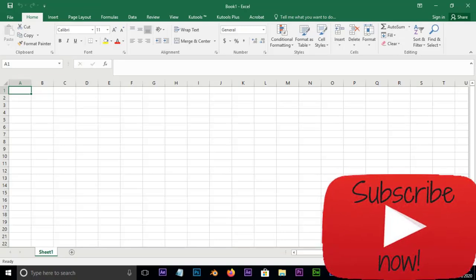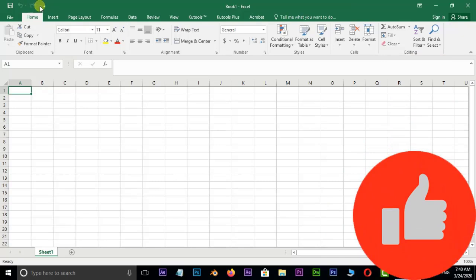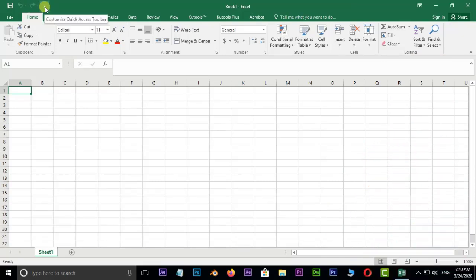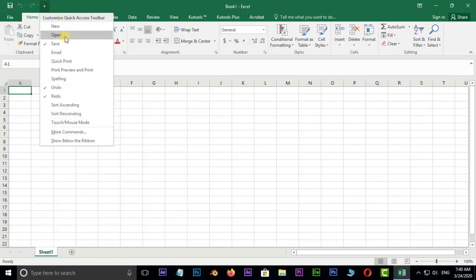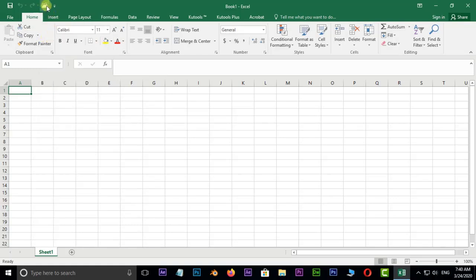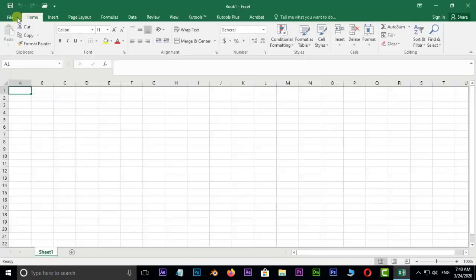On the left side is the Customize Quick Access Toolbar. This is how to use it — let's click on this one. You can use this. If you are using File and Open, just click on this one and it will automatically open the local file and Open options.